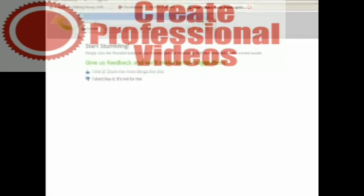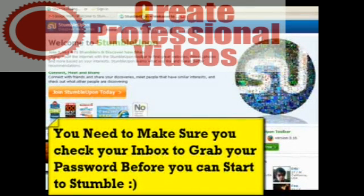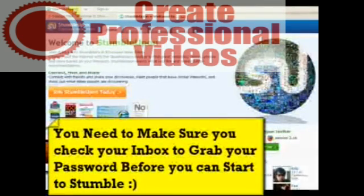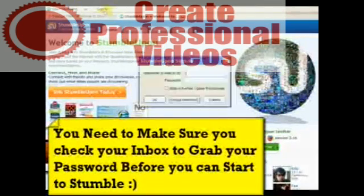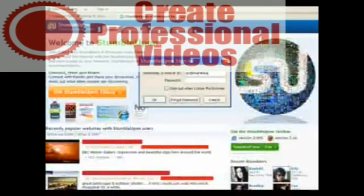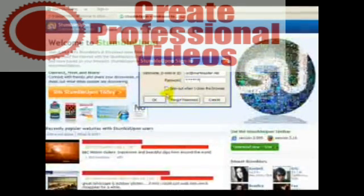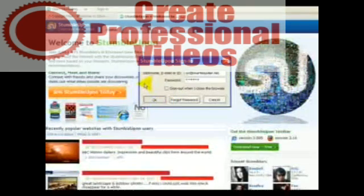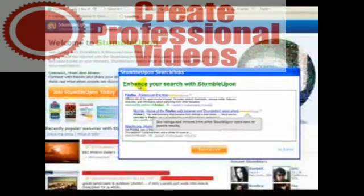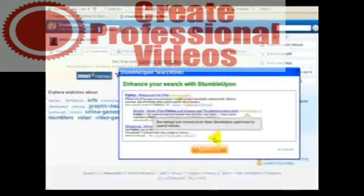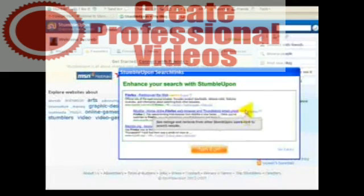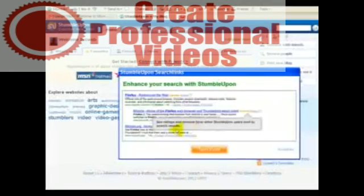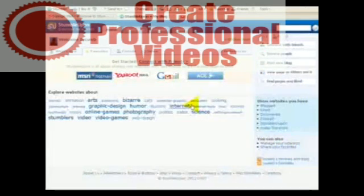Once you've clicked the different, you've hit the section where you've chosen your topics, you'll get this page here which basically says start stumbling. Simply click the stumble button in your browser and find interesting stuff recommended by like-minded people. Give us feedback and we'll make better suggestions. So you start stumbling. If I just bring this down for you for a moment, you'll see the toolbar.